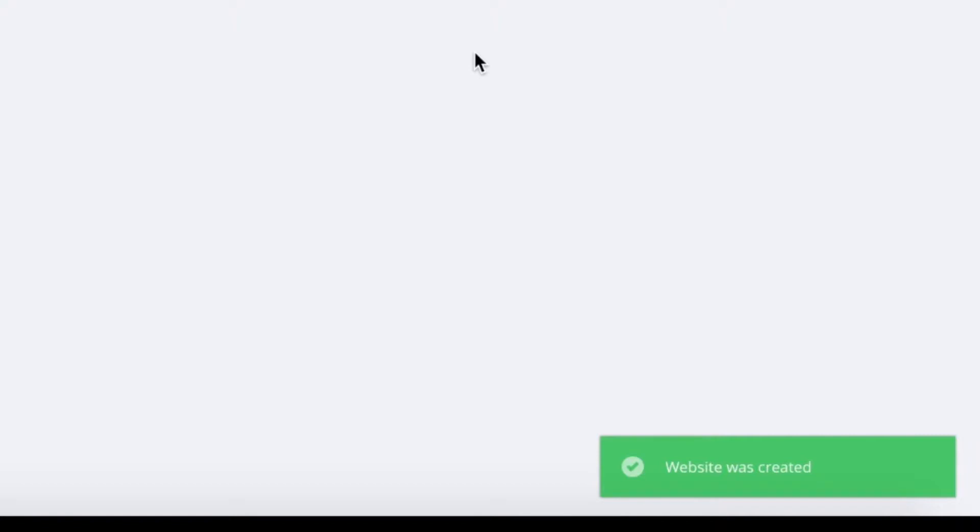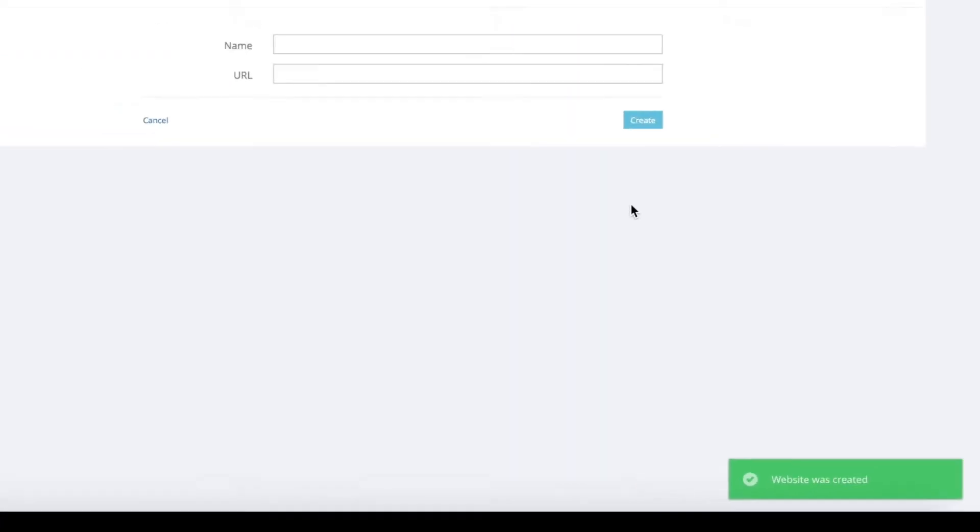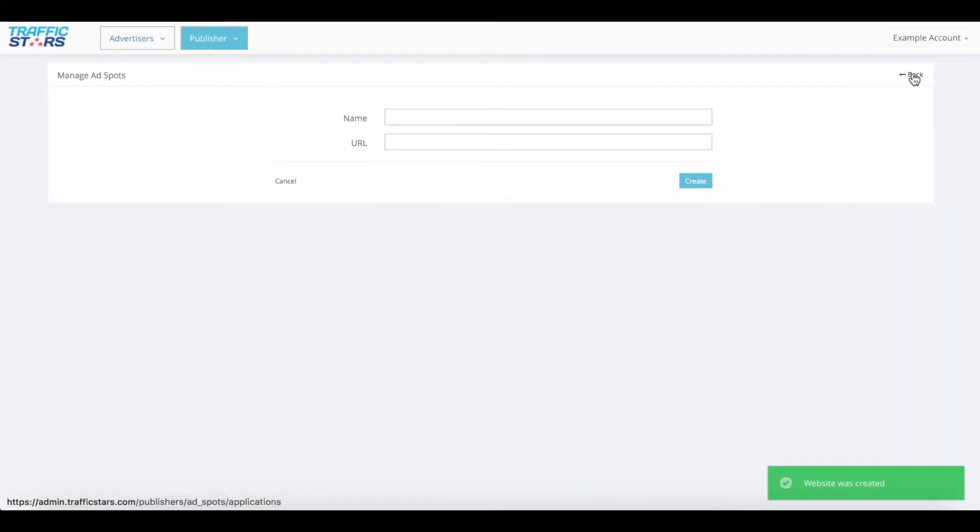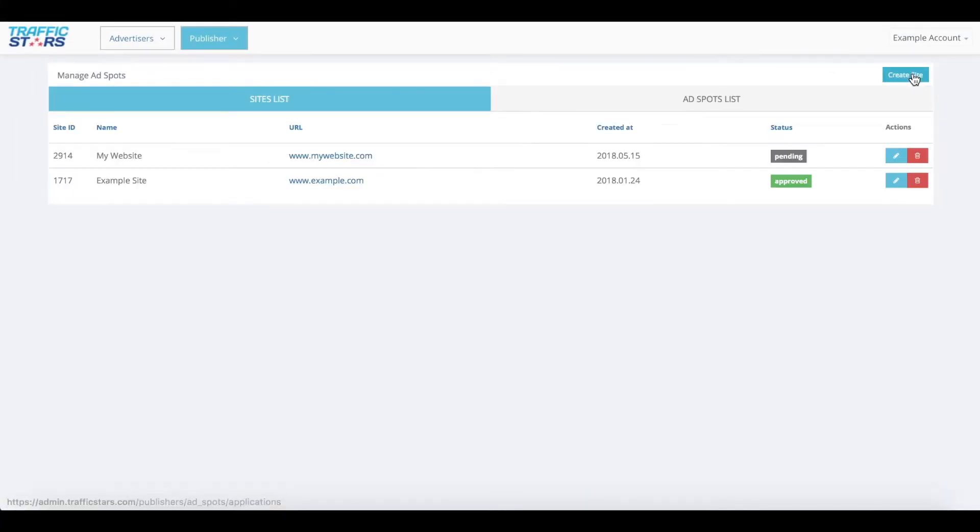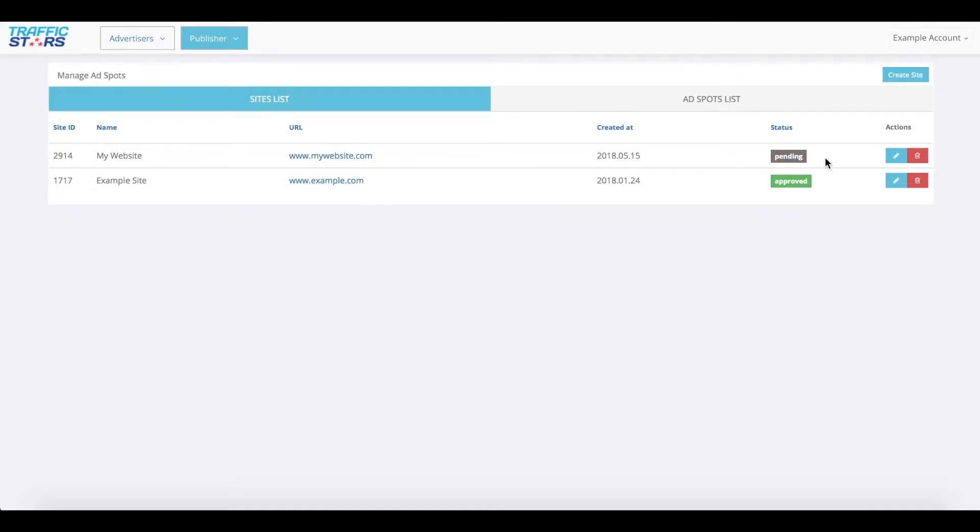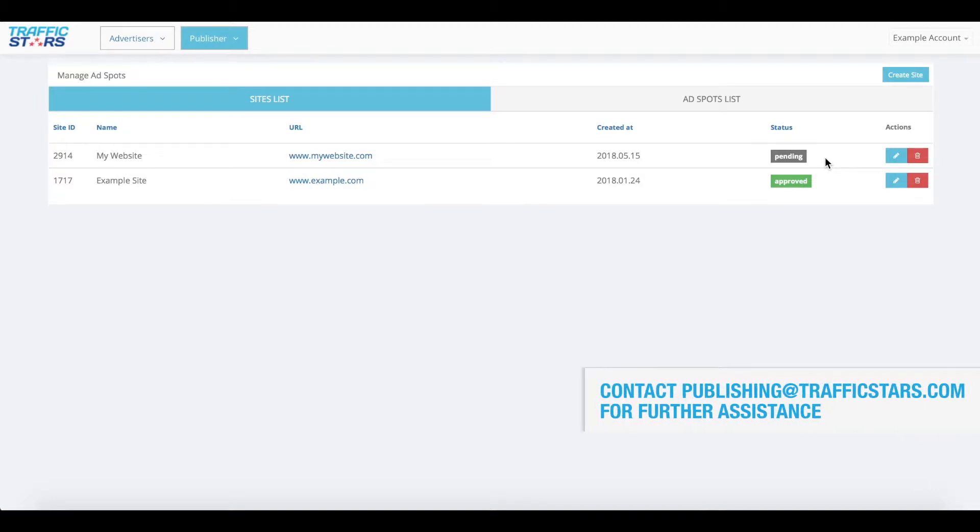Now you can go back to the sites list page where you will see your newly created website with a pending status. This means it will be reviewed by our compliance team. We recommend you wait until your website is approved to add ad spots as they will be automatically activated. Alternatively, contact the publishing team to activate the ad spots once the website is approved.